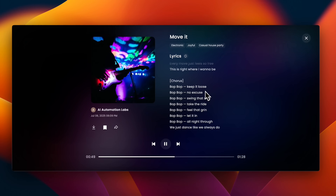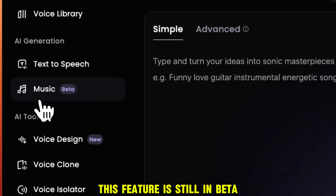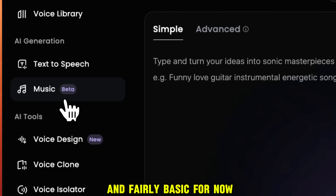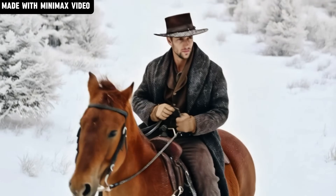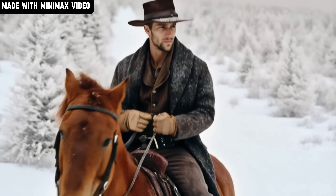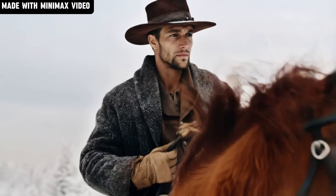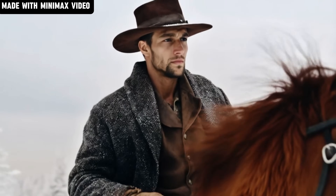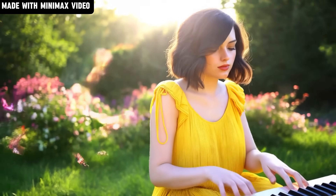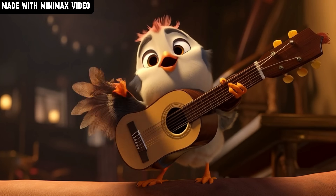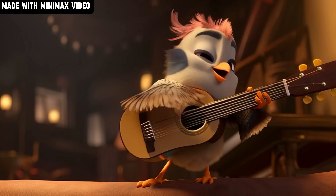Keep it loose, pop pop, no excuse, pop pop, swing that side, pop pop, take the ride. This feature is still in beta and fairly basic for now, but given how fast Minimax is advancing in generative AI, I'm sure they'll add many new features soon, and then we'll be able to properly compare it with the mainstream AI music generation tools.